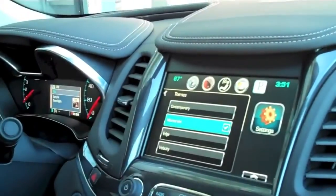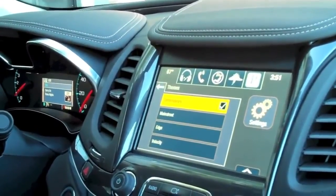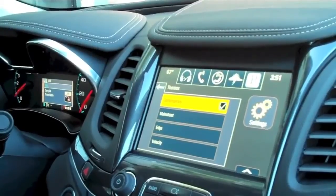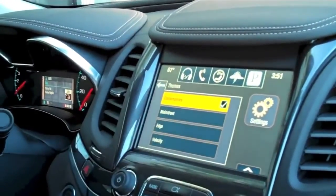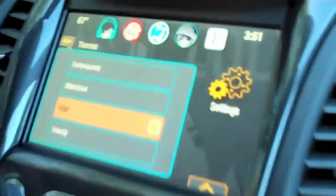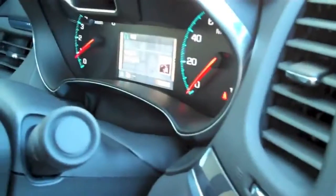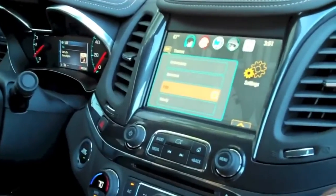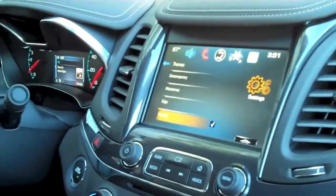Let's switch it over to Contemporary and you're going to see that both screens changed — their fonts, their icons, their colors. Moving over to an Edge format, kind of a youthful format with some good graphics there, also reflected in the cluster. And then finally a Velocity theme, taking it back to a very clean and refined environment.